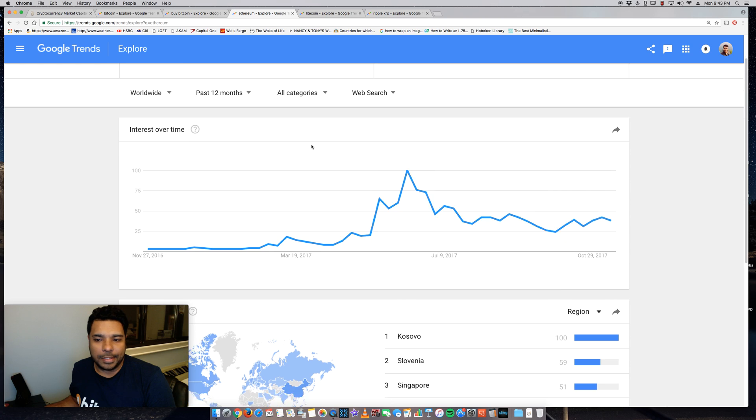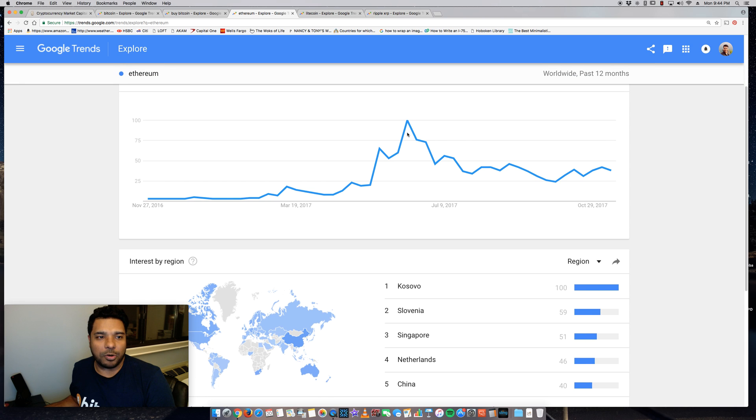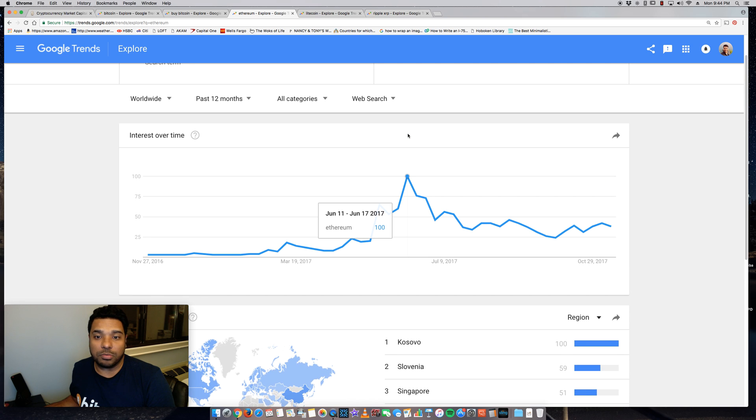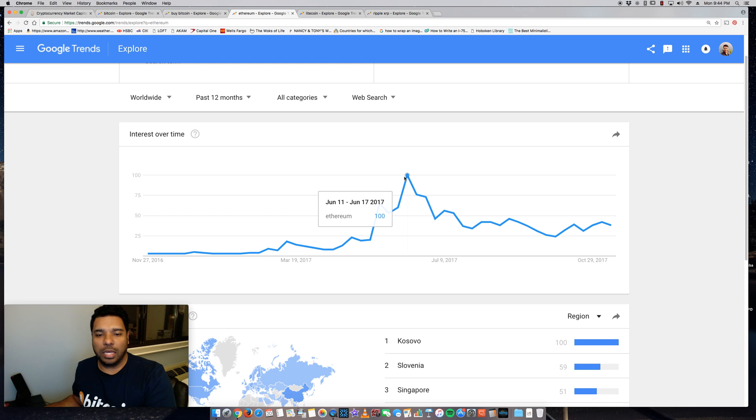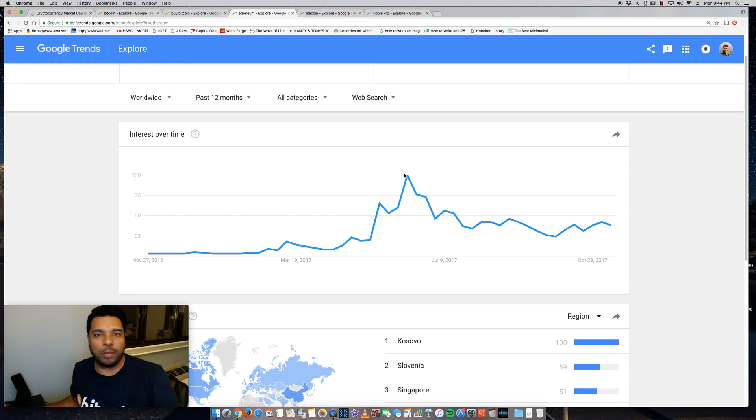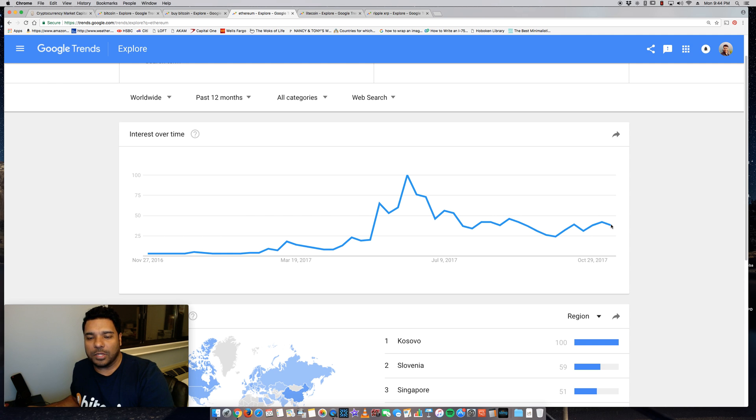And Ethereum, you know, had a spike in the middle of the year because at that time, if you guys remember, Ethereum's price jumped. So you can actually mirror this probably with the CoinMarketCap graph. And it dropped off a bit because it doesn't have the same branding or momentum as Bitcoin.